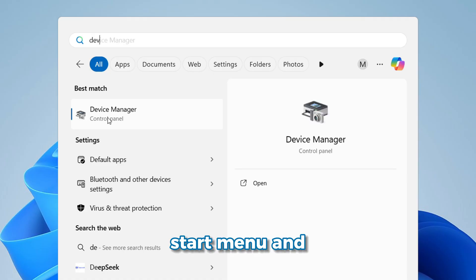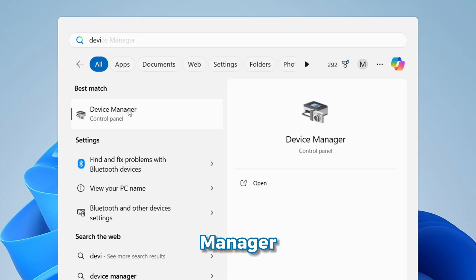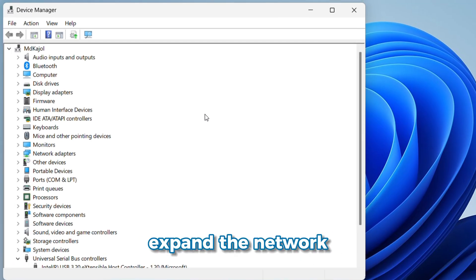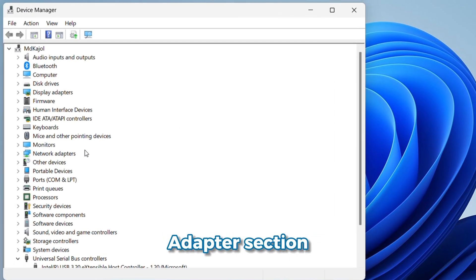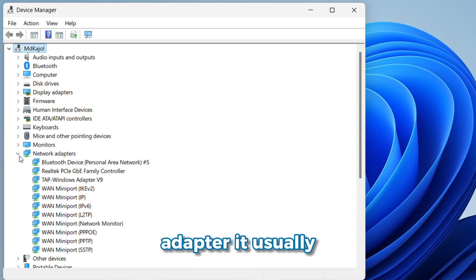First, click on the Start menu and search for Device Manager. When the window opens, expand the network adapter section. Find your Wi-Fi adapter.